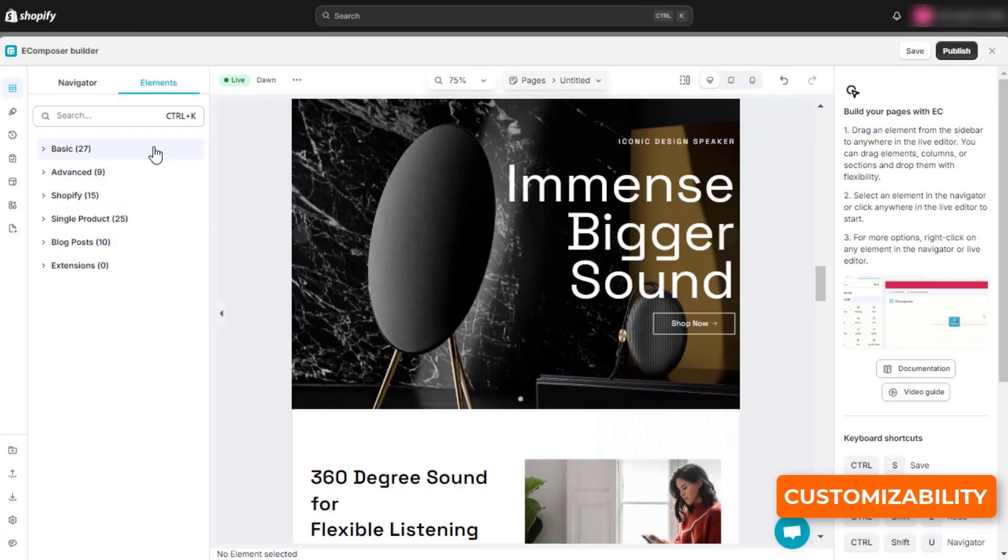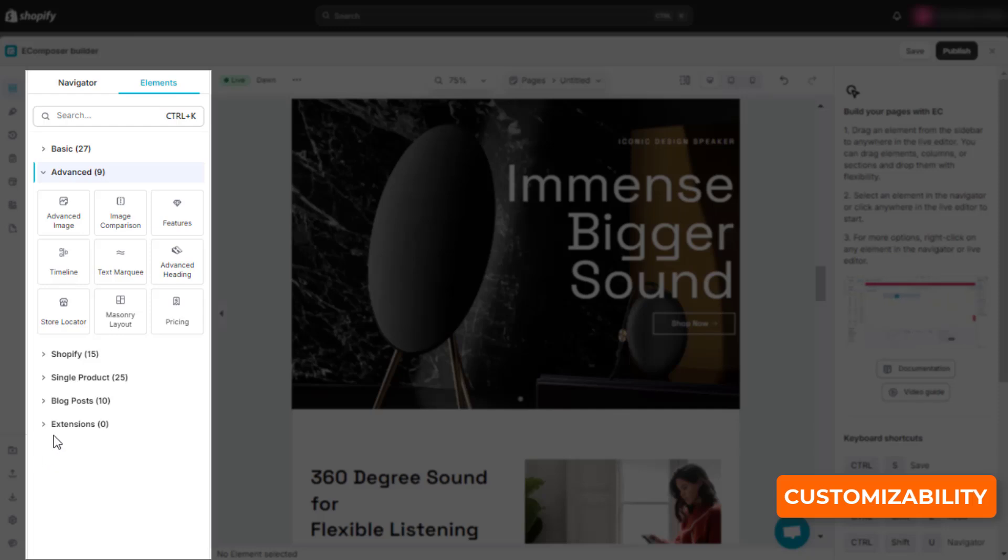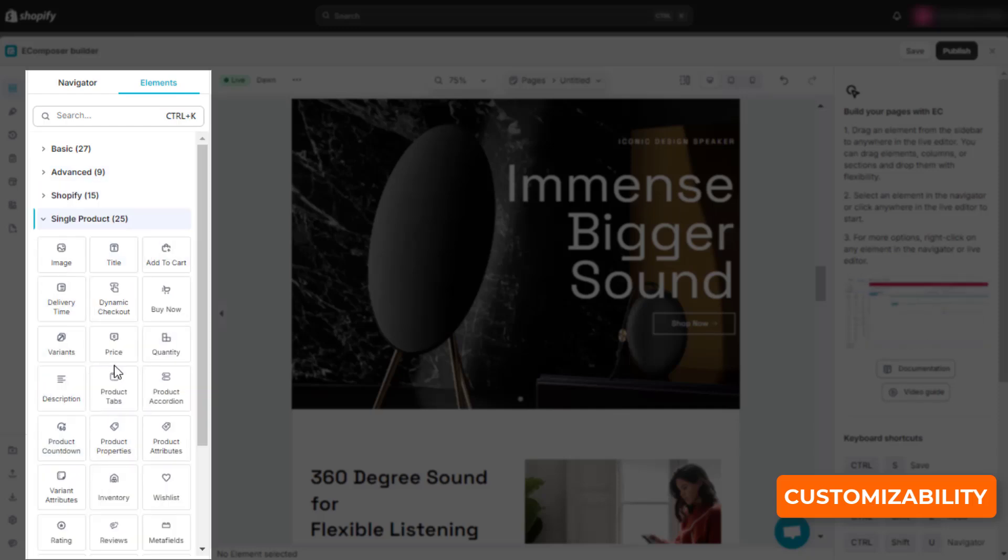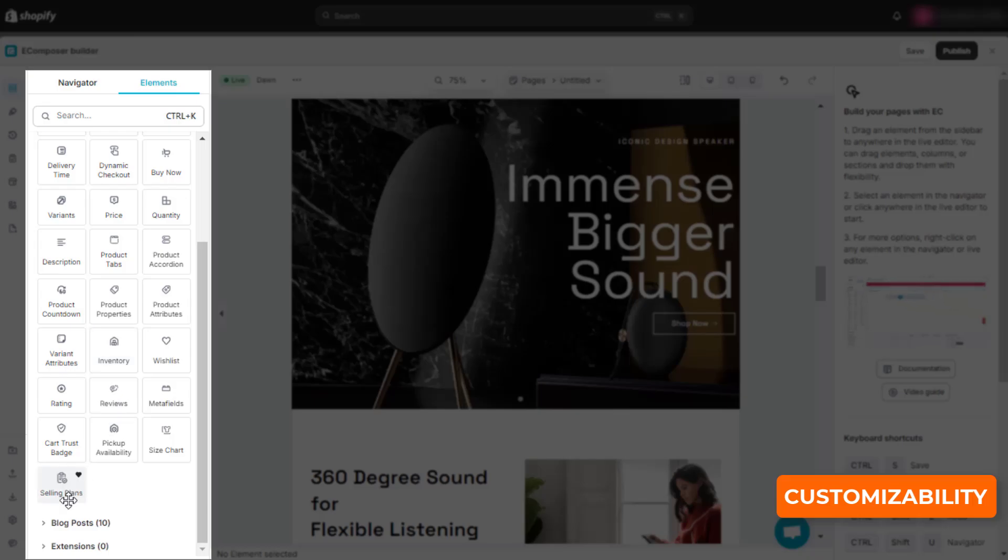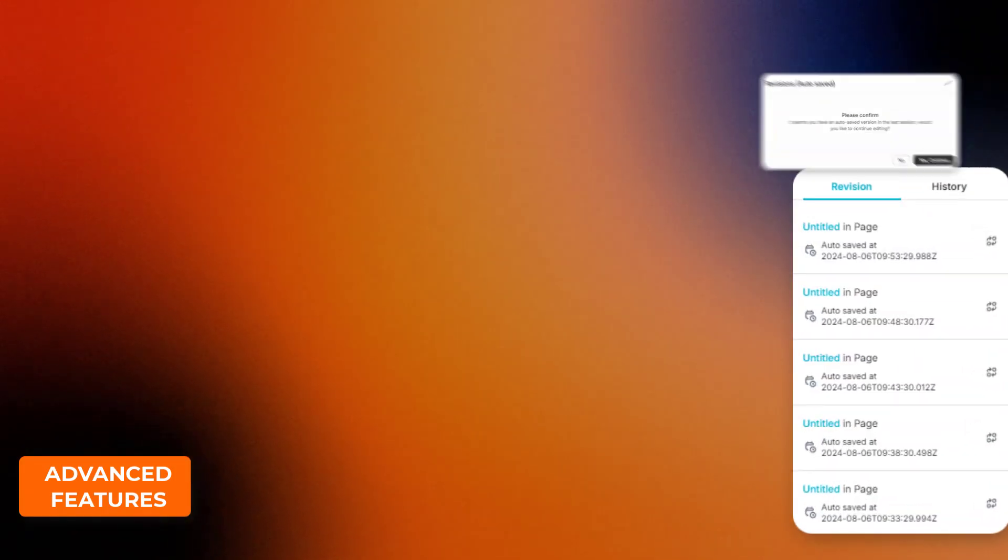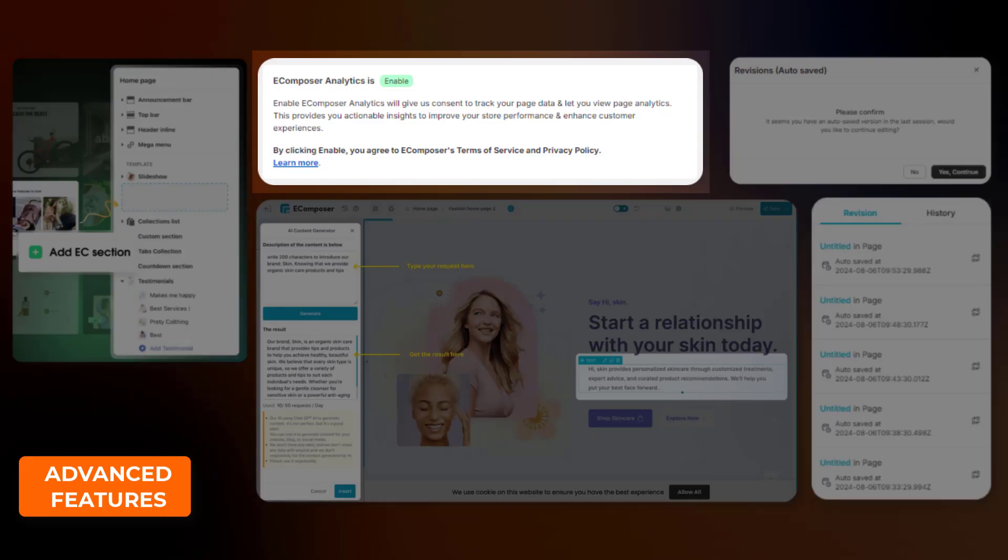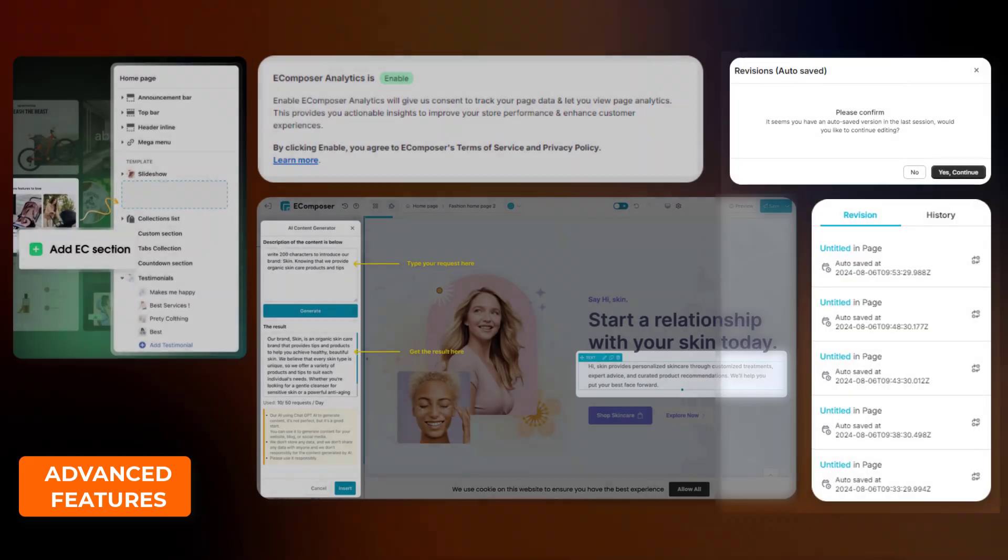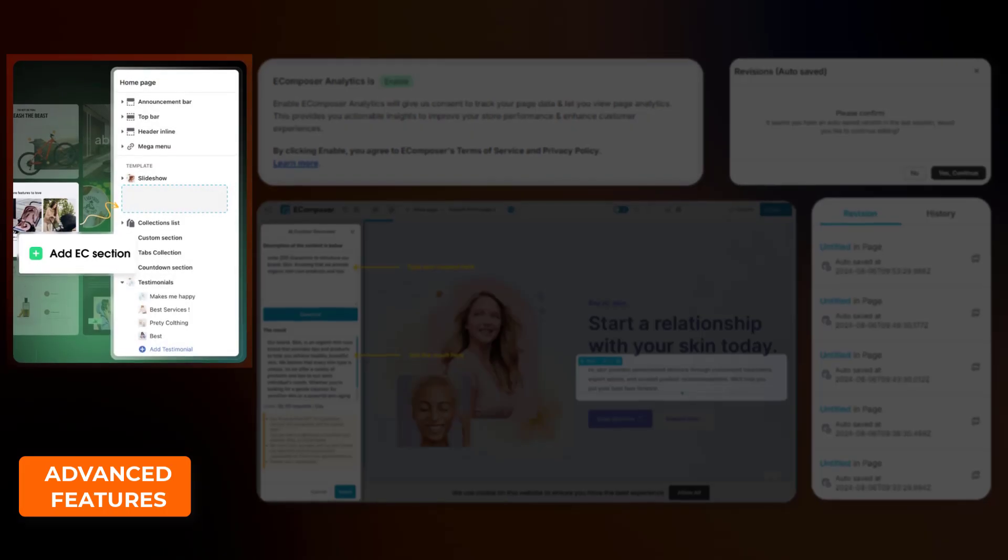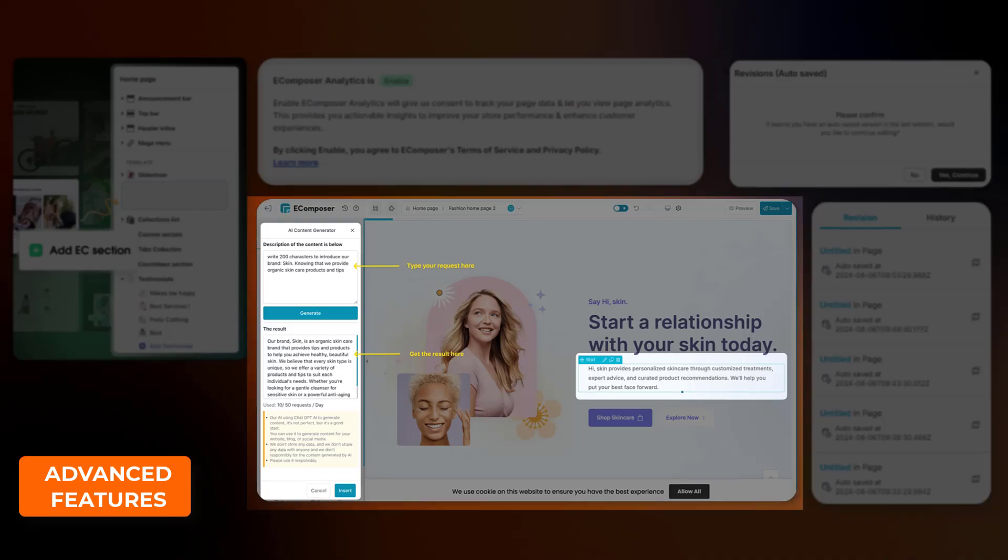eComposer has 85 elements and 18 presets for section layout, which is enough for you to build any design. Some advanced features of eComposer are page analytics, autosave revision, section builder, and AI-driven content generator.